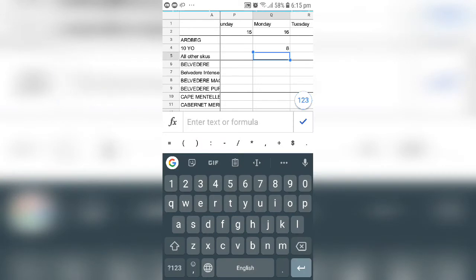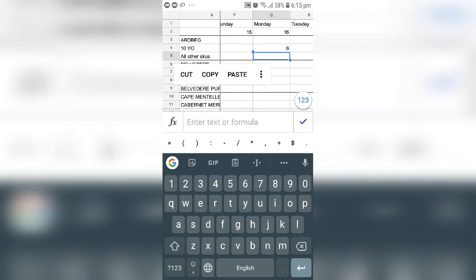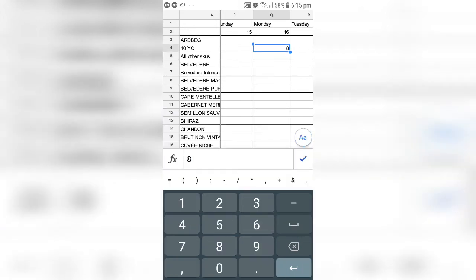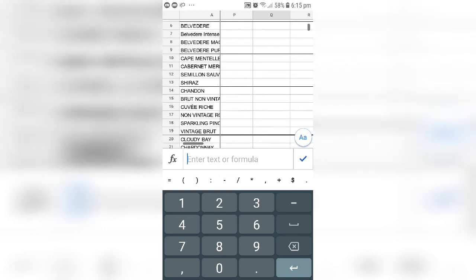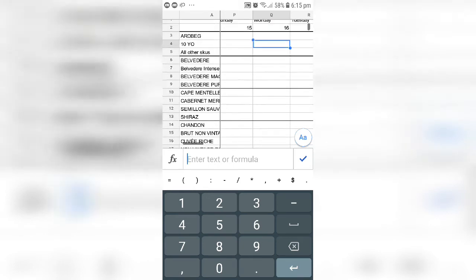Yeah, easily we can edit it now. Previously we couldn't even touch this, but now we can easily edit and add.